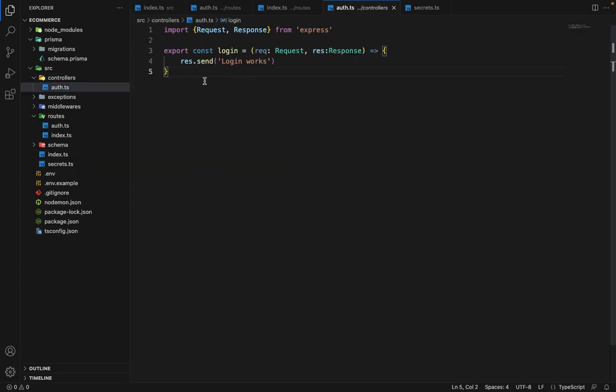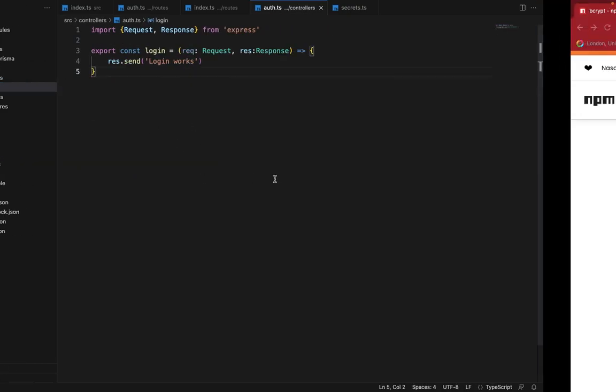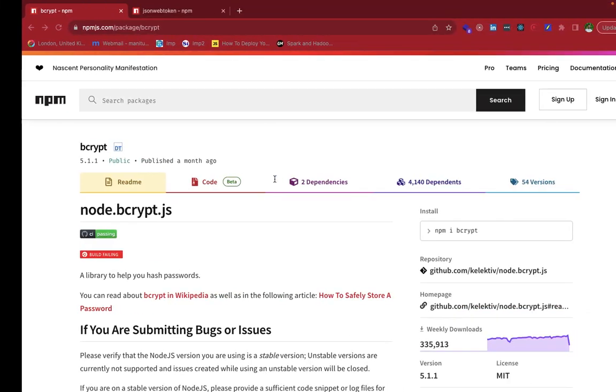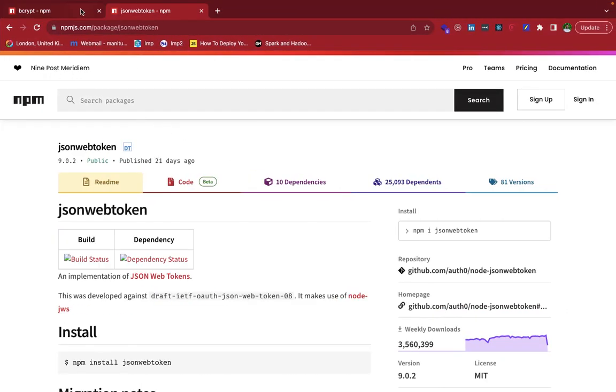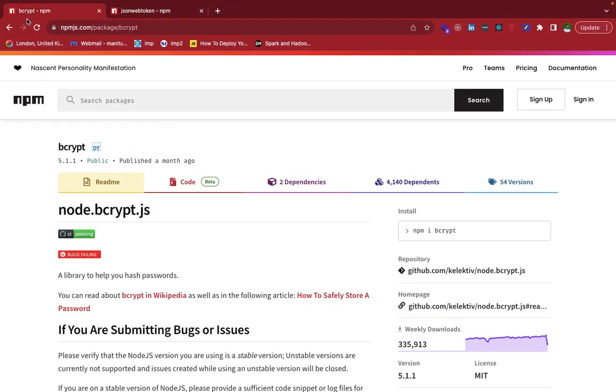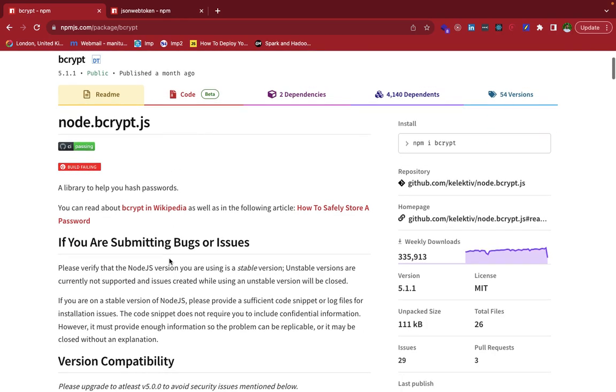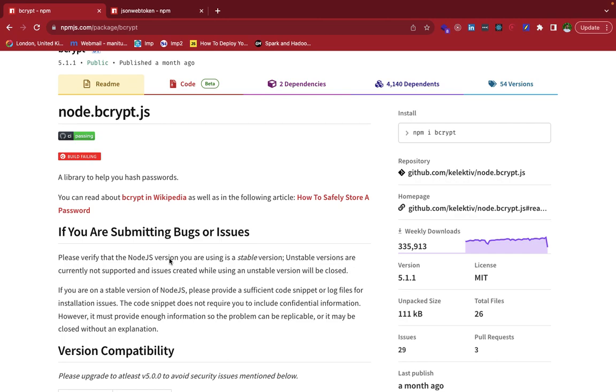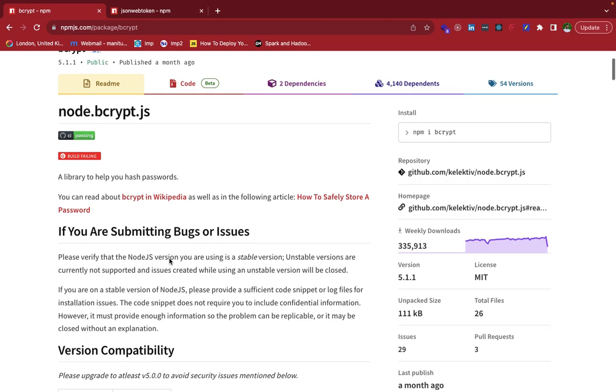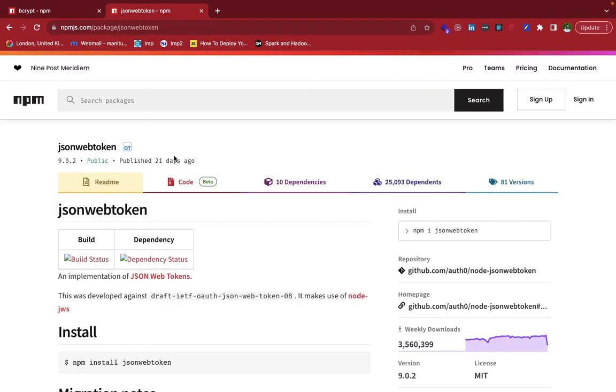So in order to implement login and signup, we will be needing two packages. One is bcrypt and one is jsonwebtoken. bcrypt is used to store the hash of the password in the database so that the original password doesn't get exposed. And jsonwebtoken is used to issue the JWTs for the frontend or the mobile apps so that they can authenticate the users for the requests.